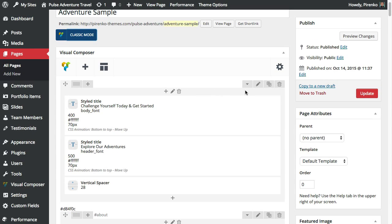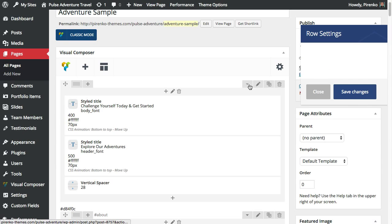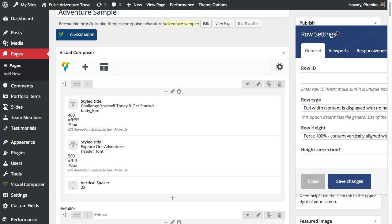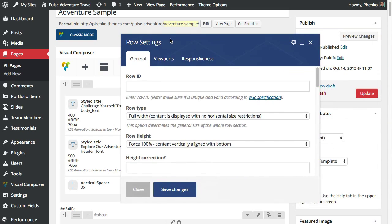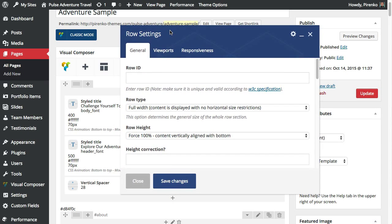Today we're going to look into the row as I was telling you, so click on the pencil button on a specific row and this will open a pop-up window with some of the options. Basically we have here three tabs on top. One is the general settings, the other one is the viewports.